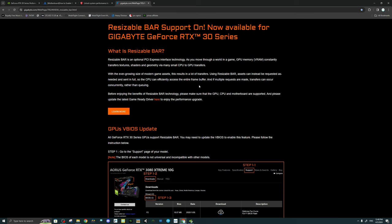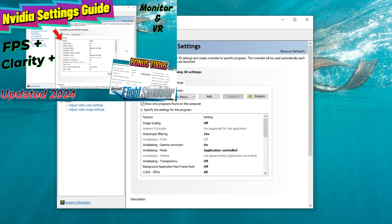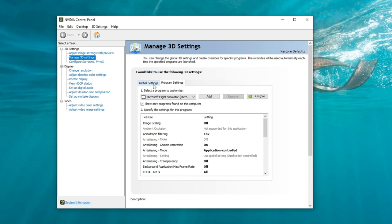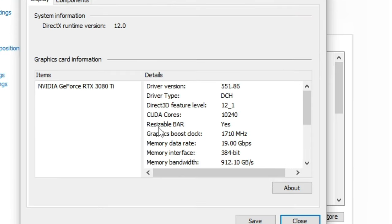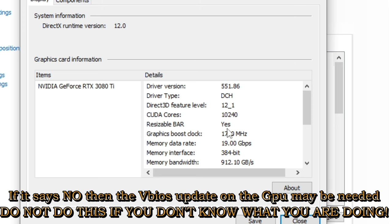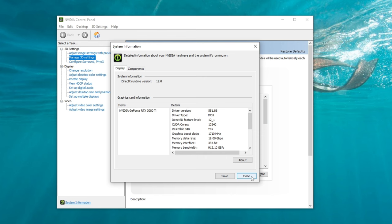Now that you have enabled resizable bar in your BIOS, load back into Windows and open up the NVIDIA Control Panel to verify that resizable bar is active. Once you have the NVIDIA Control Panel open, go down to where it says System Information on the left-hand side and give that a left click. Once this opens, you will see a section that says Resizable Bar in the details section. If yours says yes, then resizable bar has been activated inside your BIOS and is available for use. That does not mean it is enabled in any of your games or simulators.